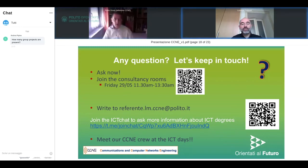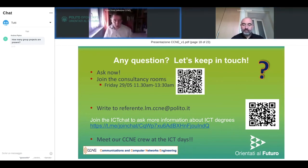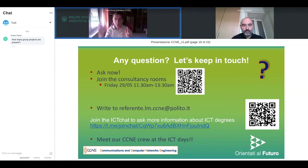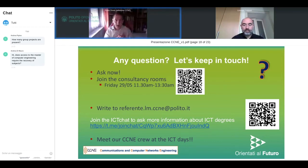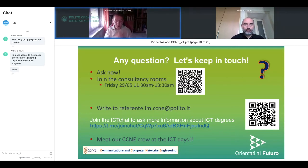Andrea Pino asks: how many group projects are there? We have the workshop — a group project on a voluntary basis that covers different courses across the two years. Then there are approximately four or five classes where you are required to work in small teams. In particular, there are a couple of slots in the second year where you choose a laboratory activity performed in small groups of three or four people.